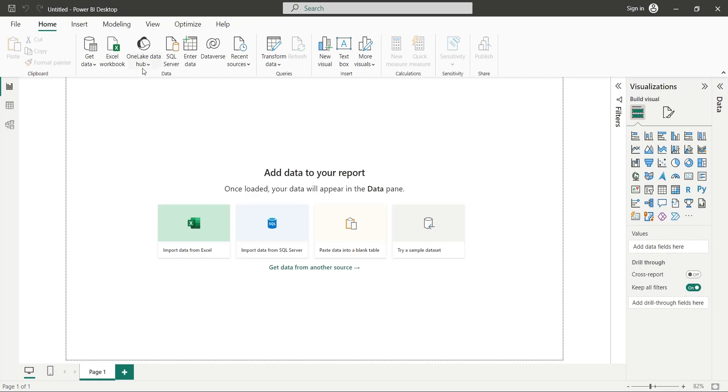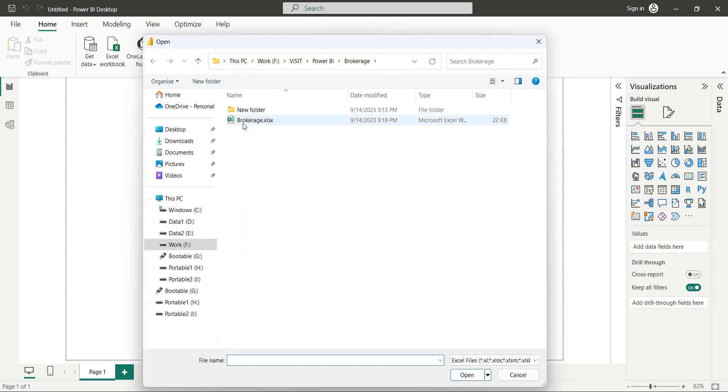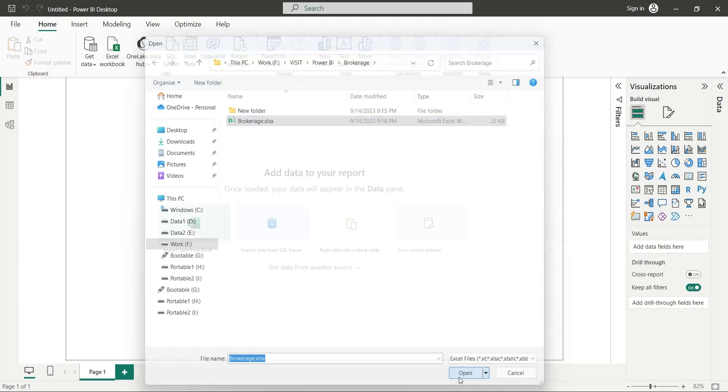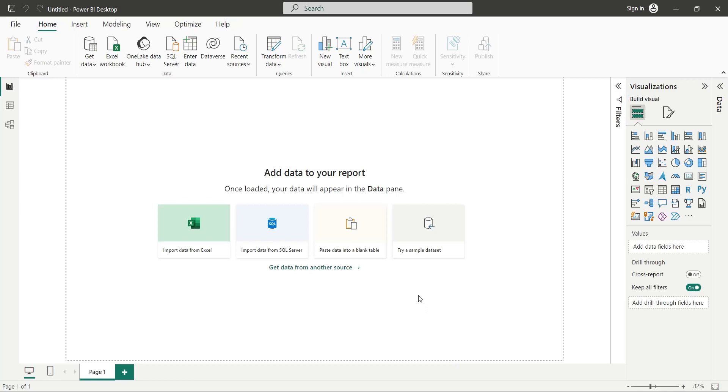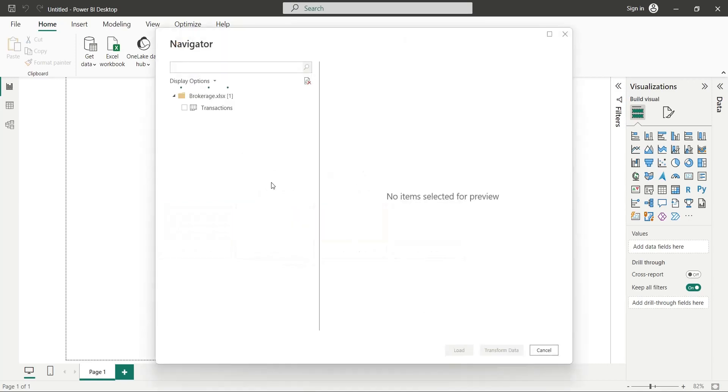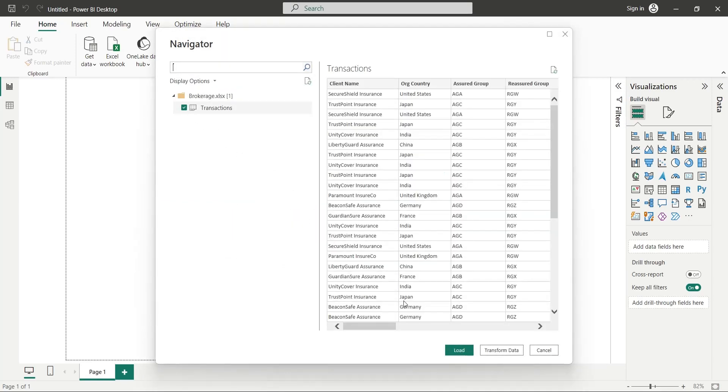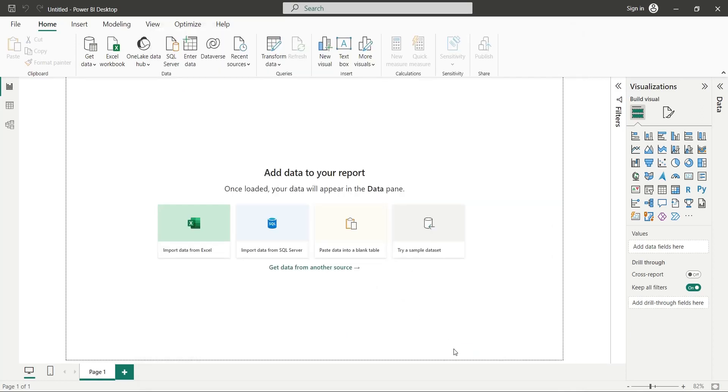First of all, let's import our data into the Power BI Desktop. In the Navigator window, we will select the transactions sheet and press load.